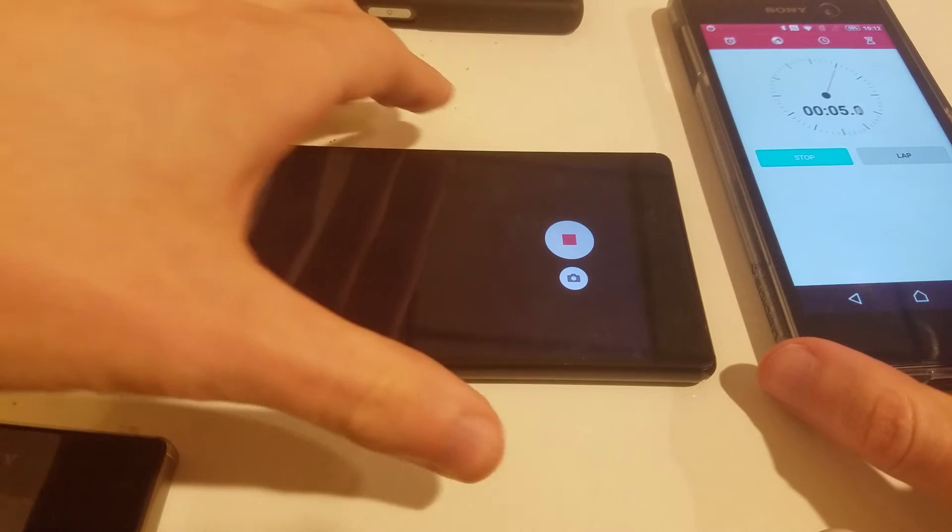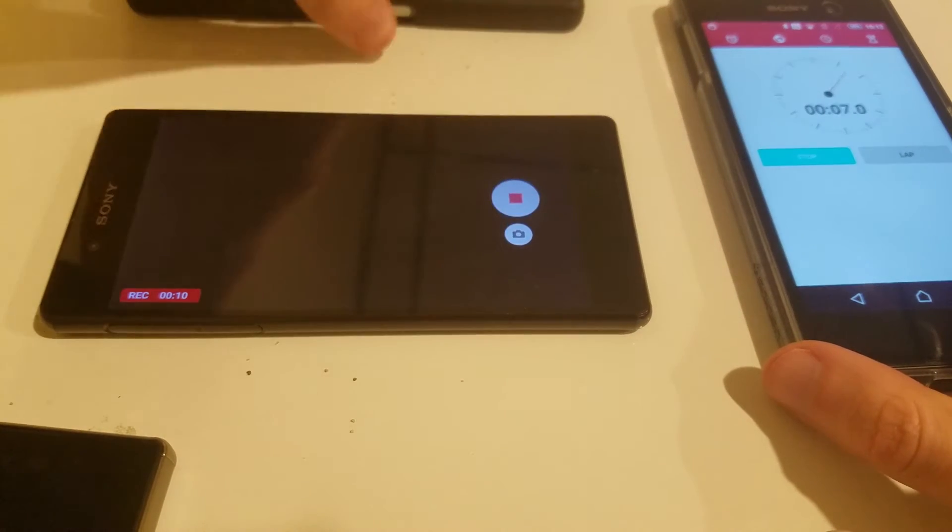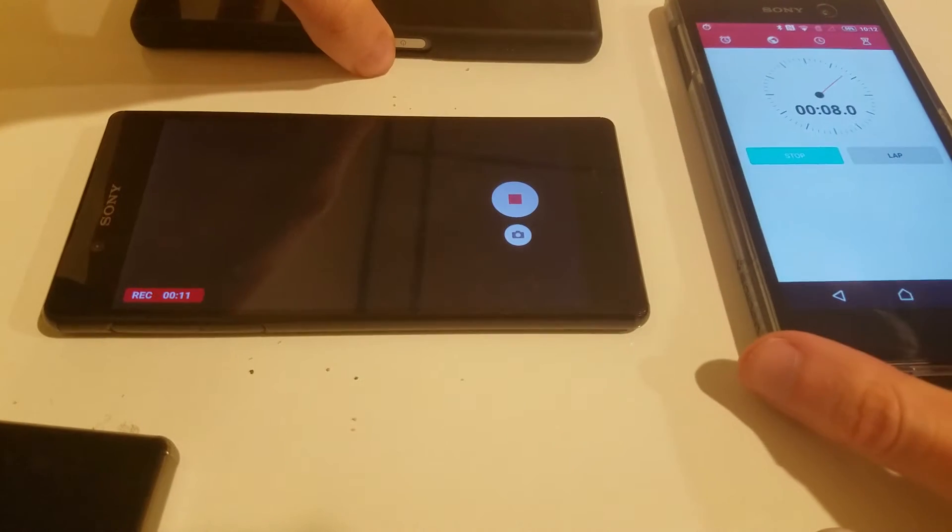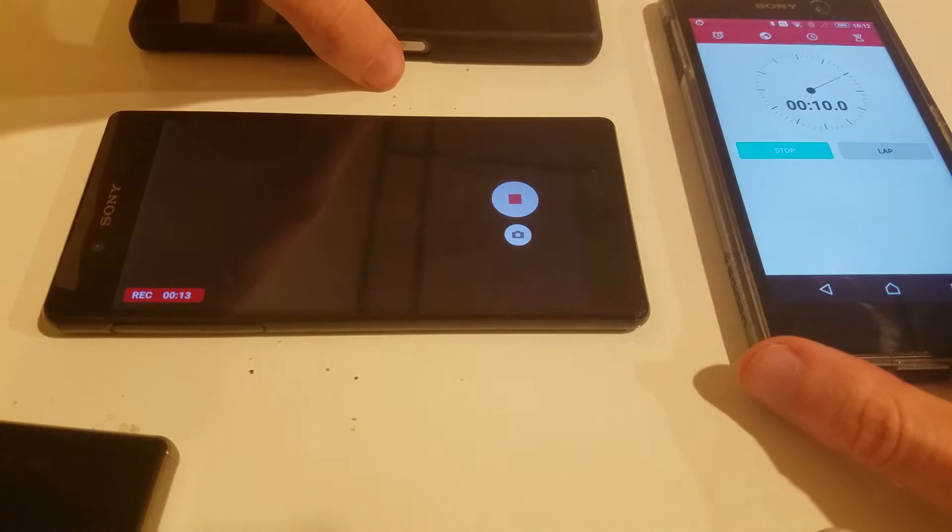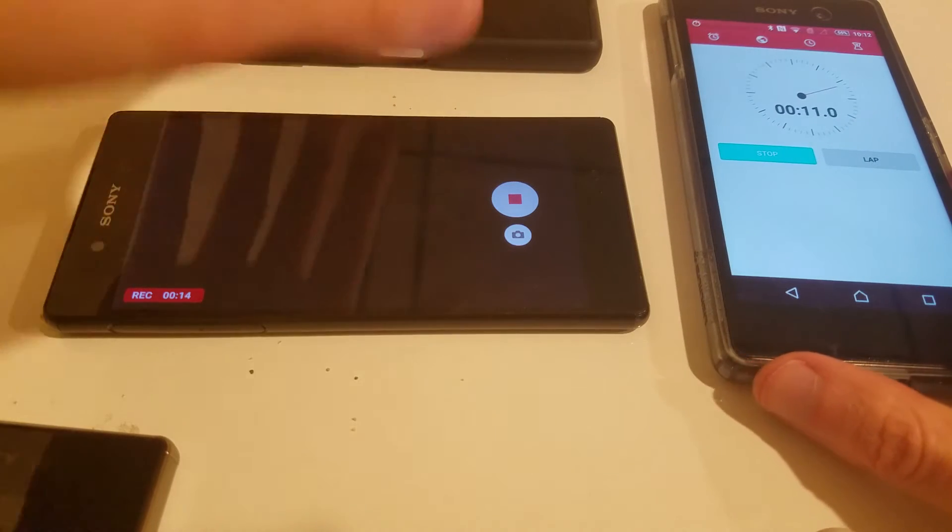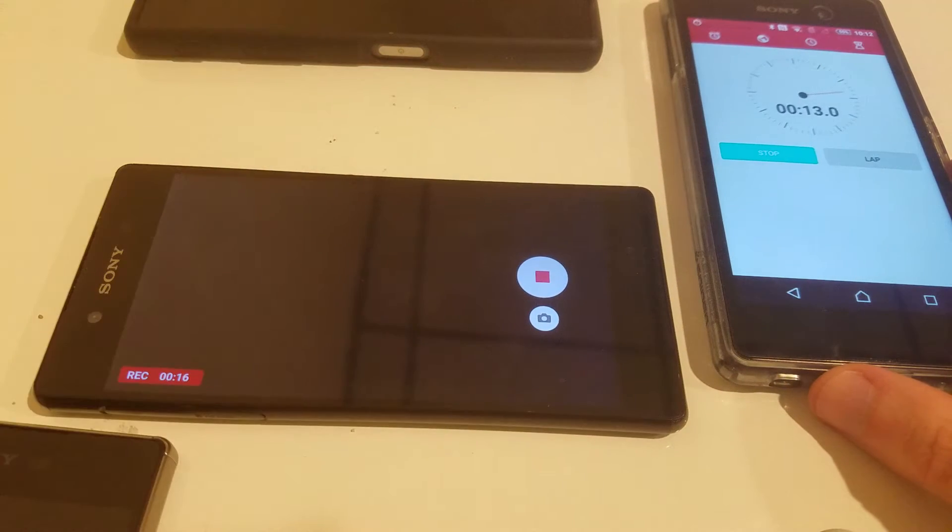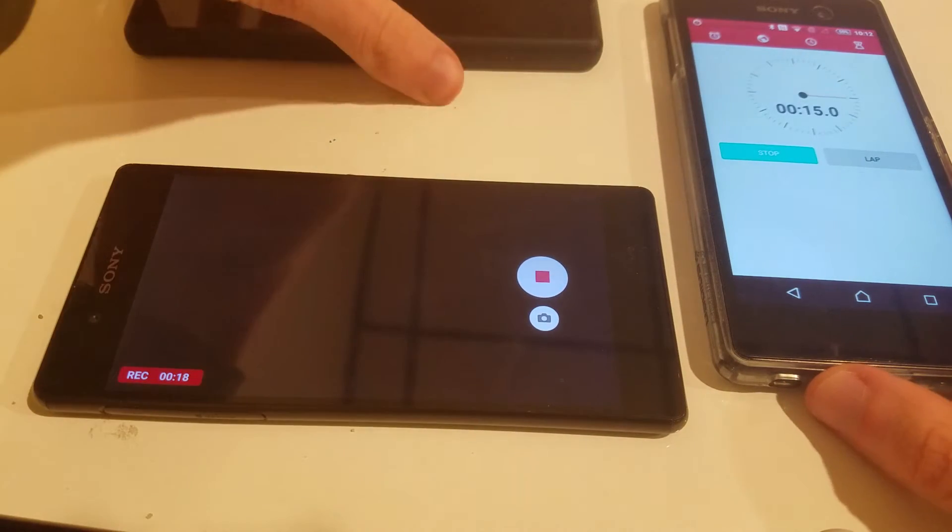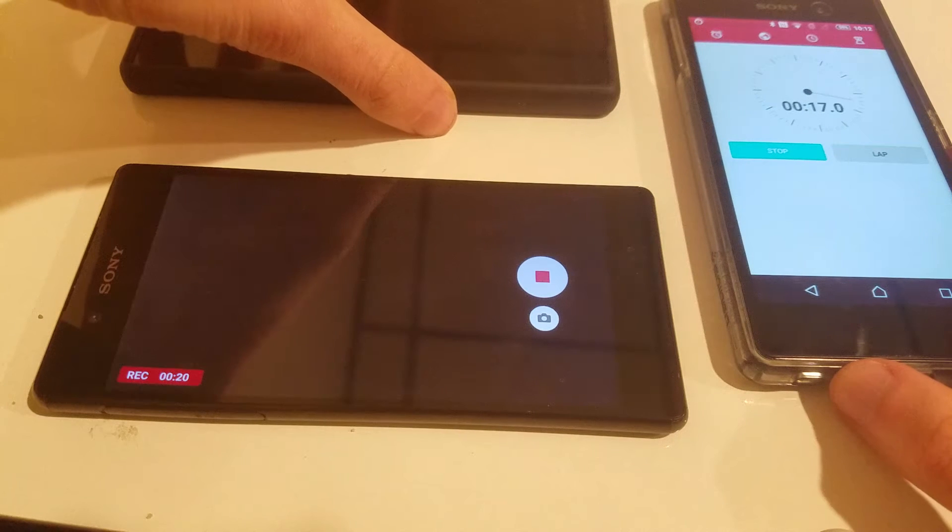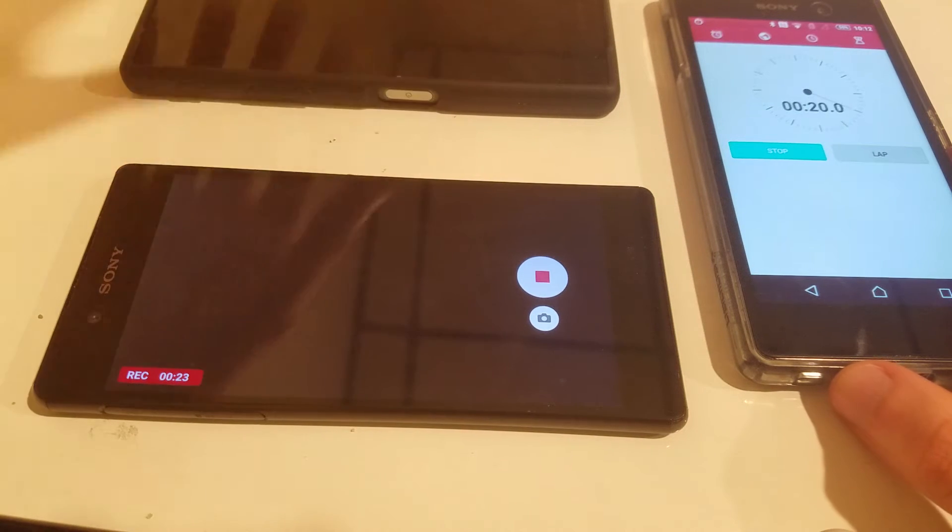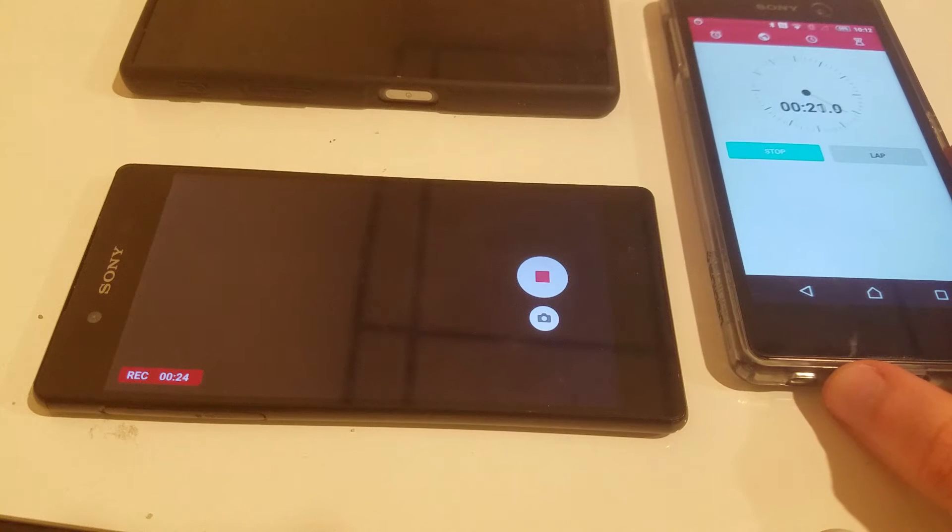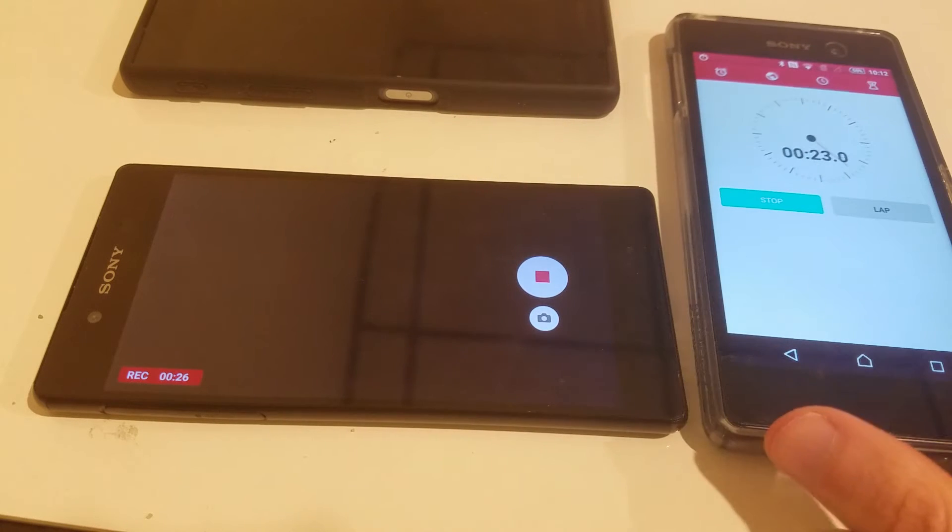So the Z5 series generally lasts around 50 minutes on this, about 45 to 55 minutes. We'll see how the Z3 Plus holds up. The last time I did this, I think it lasted around 10 to 12 minutes. I'll check in once we get an update.